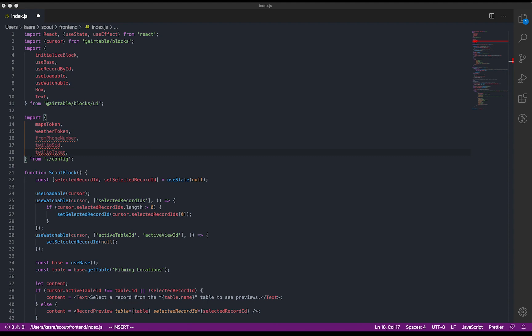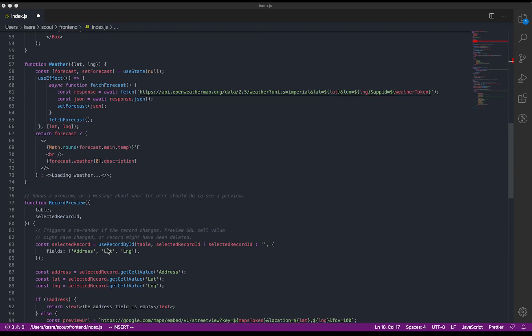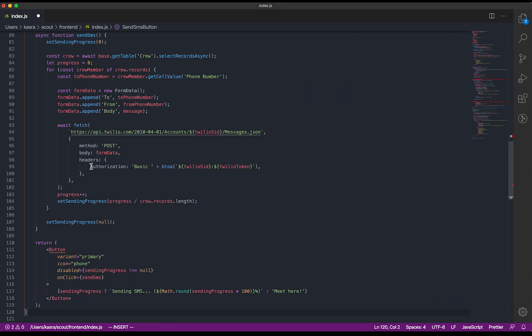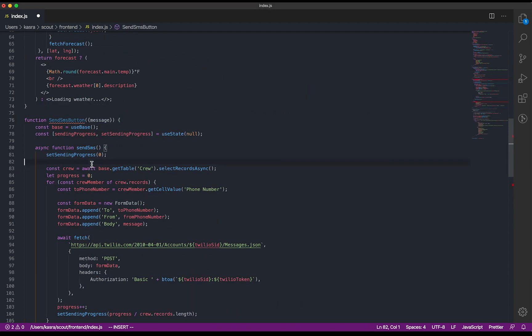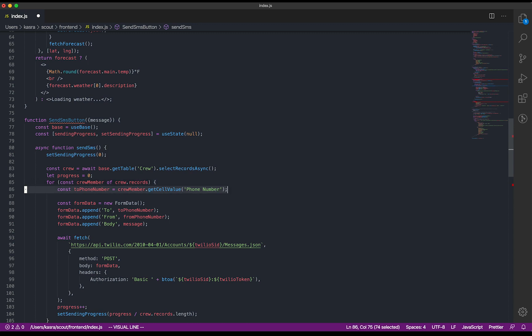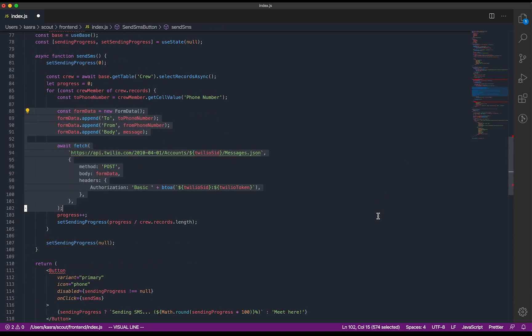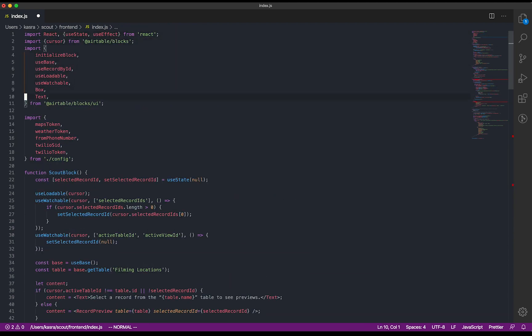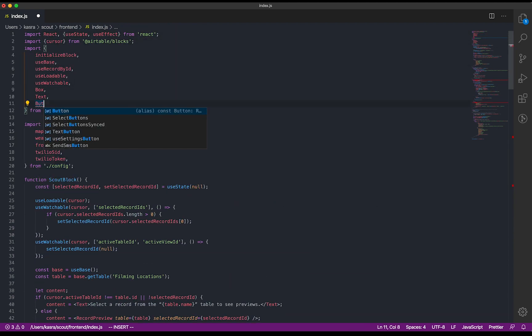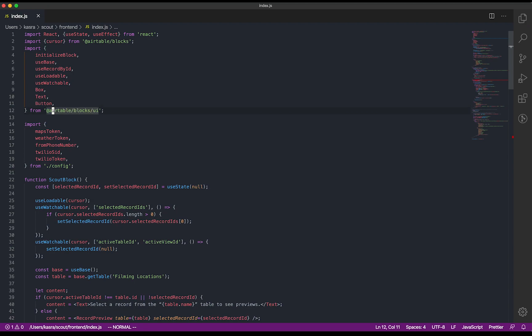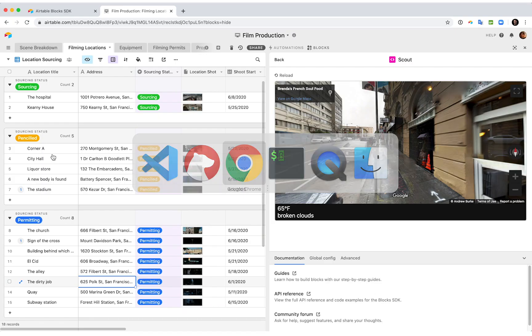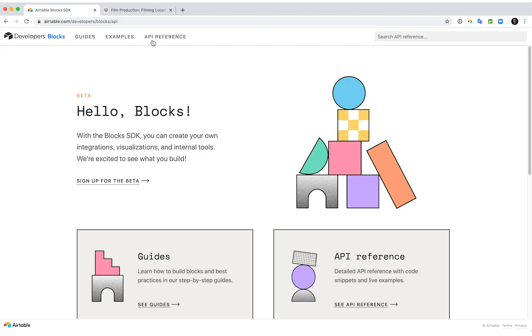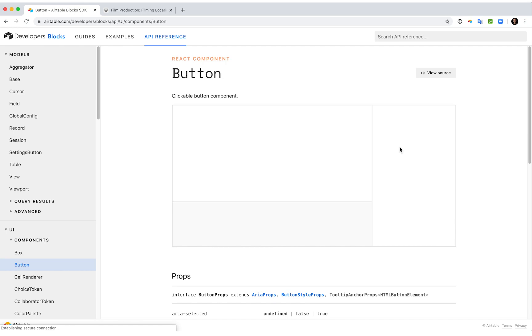Here's a simple component I wrote that lets you send text messages. Let's quickly walk through how it works. When you click the button, it'll load all the records in our crew table. It'll go through each record and pull the phone number out, and then it'll make an API call to Twilio to send a text message. It renders this button that comes with the UI library. The blocks UI library has lots of useful components that you can configure and use to make your blocks look great.